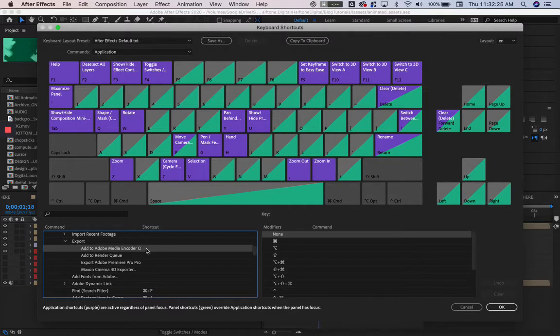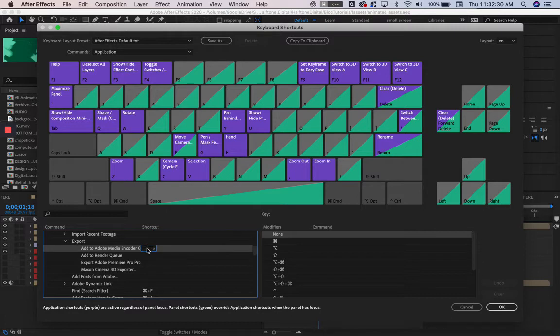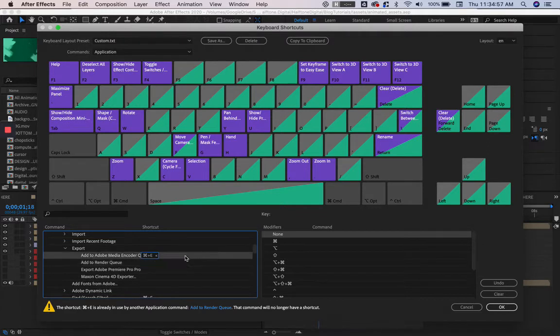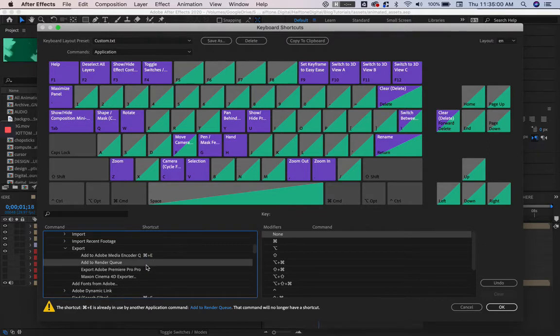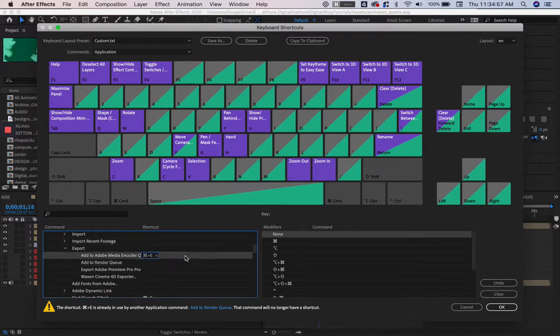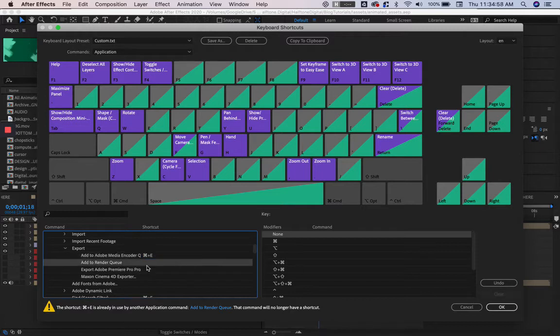To apply a shortcut, we're going to double-click under the Shortcut column and then execute the key command. As soon as we double-click into the shortcut column, it will record whatever we tap on our keyboard. When we click outside of the column, it will apply those recorded key commands.